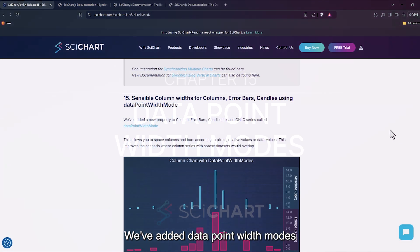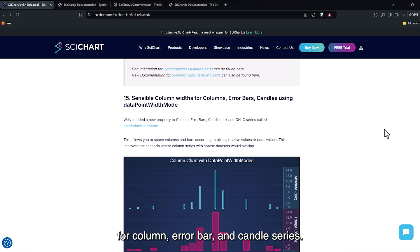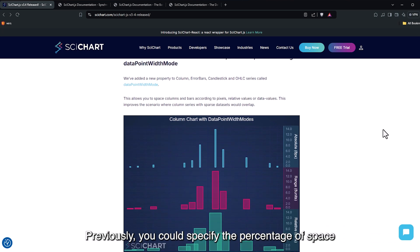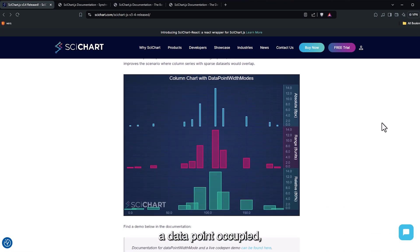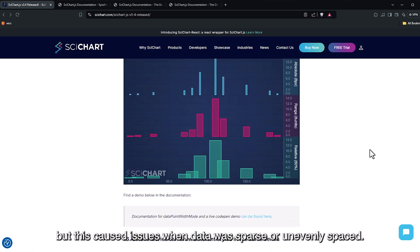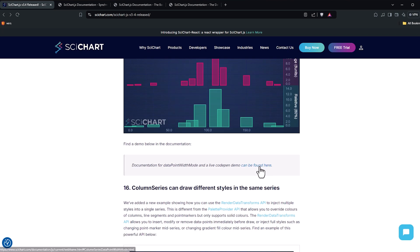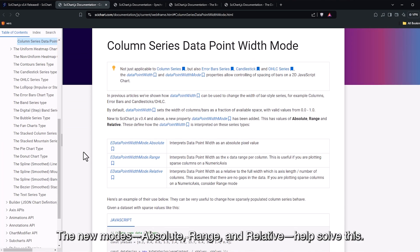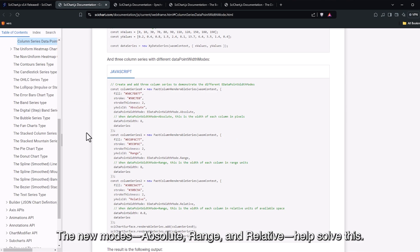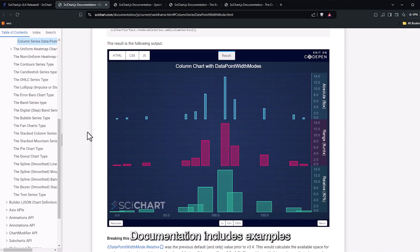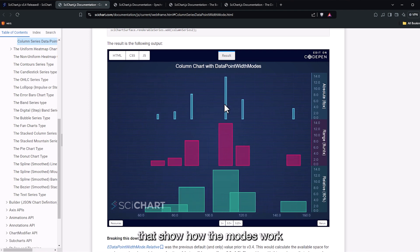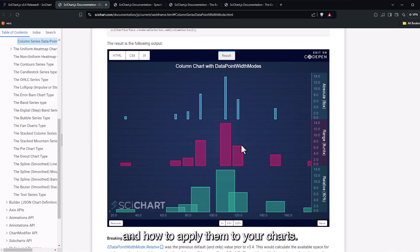We've added data point width modes for column, error bar and candle series. Previously, you could specify the percentage of space a data point occupied, but this caused issues when data was sparse or unevenly spaced. The new modes Absolute, Range and Relative help solve this. Documentation includes examples that show how the modes work and how to apply them to your charts.